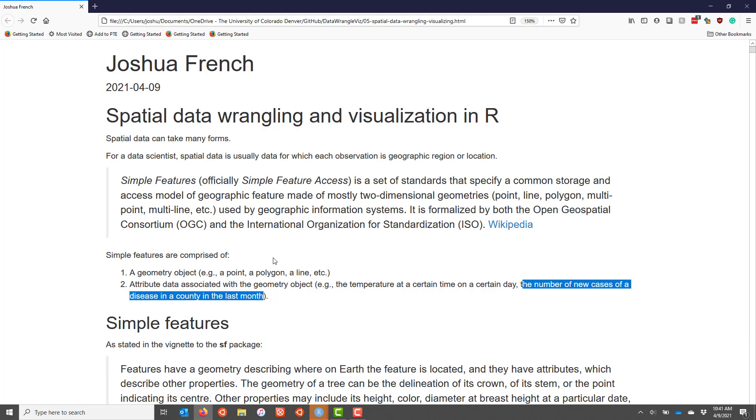Because they are common to different types of software, they're becoming increasingly popular for people to use in representing spatial data.